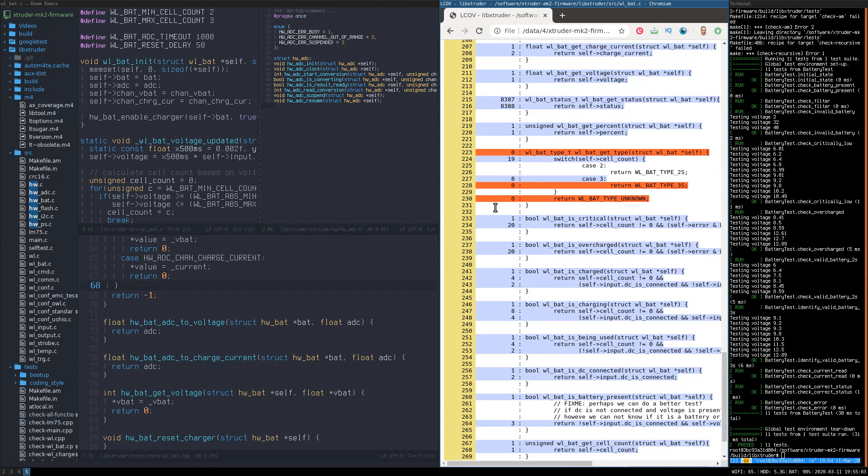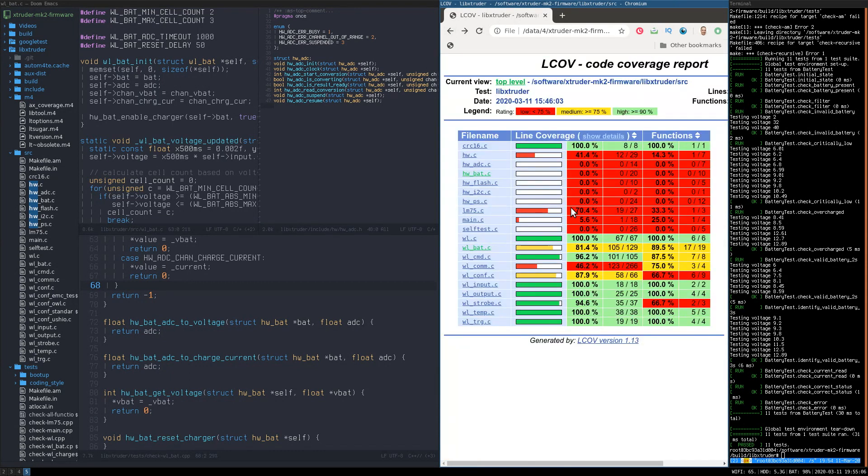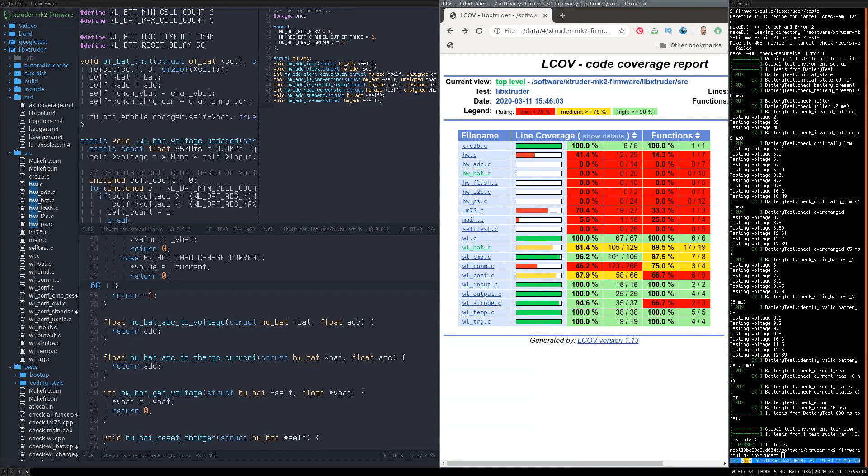You should never have code coverage enabled in production application. You should only enable it when you compile your application for testing.